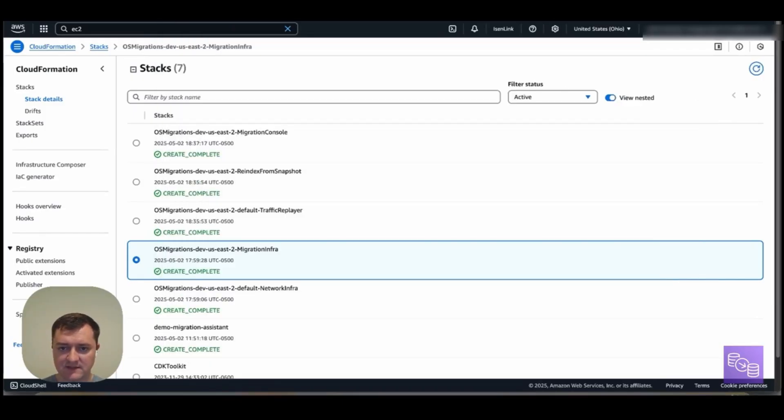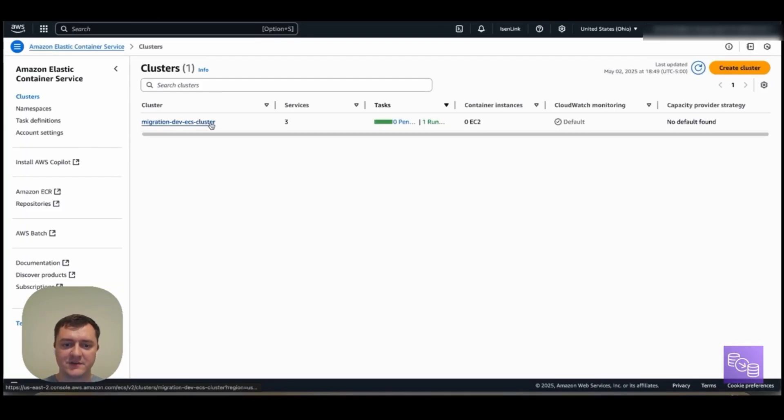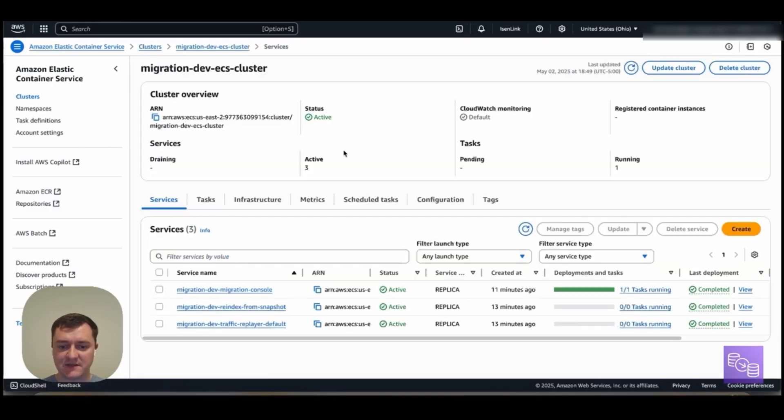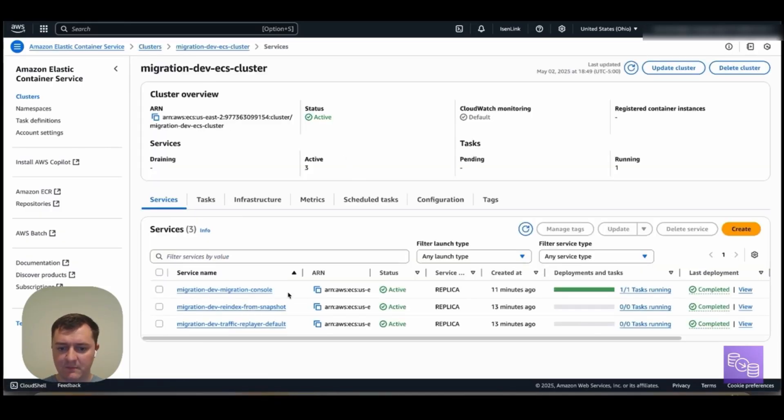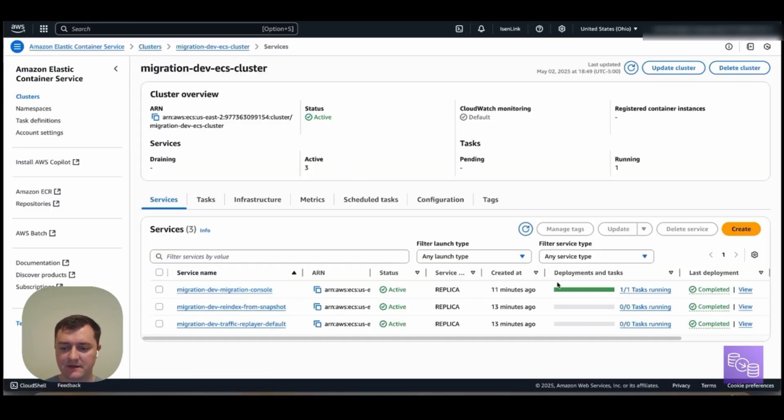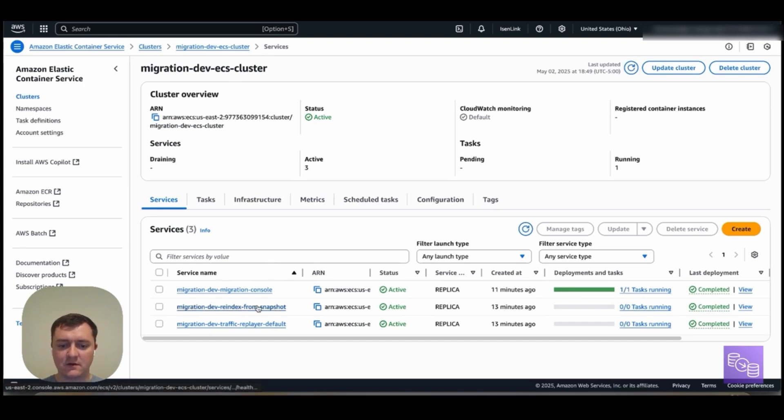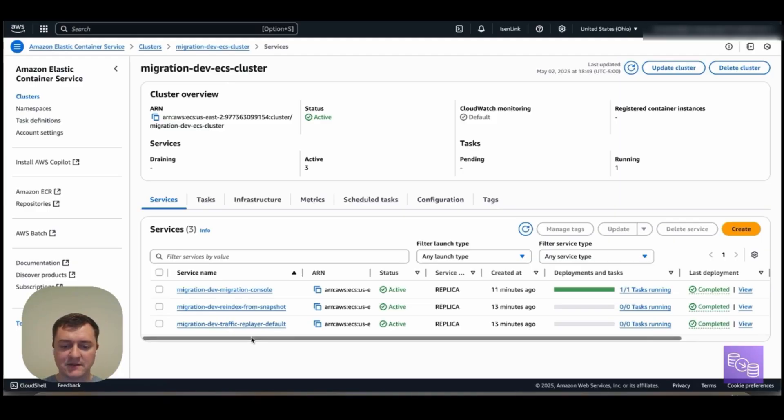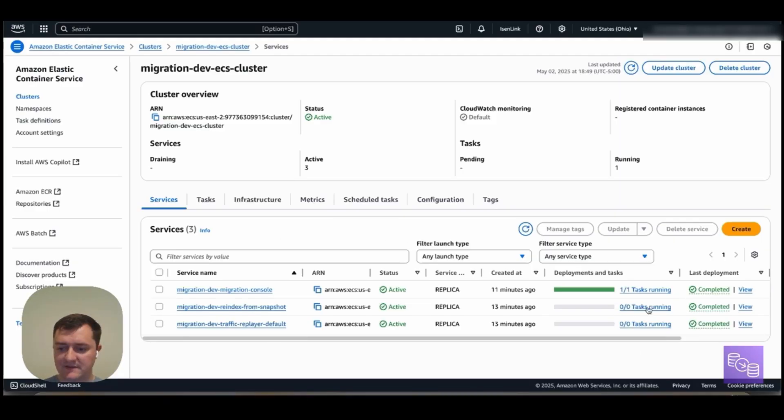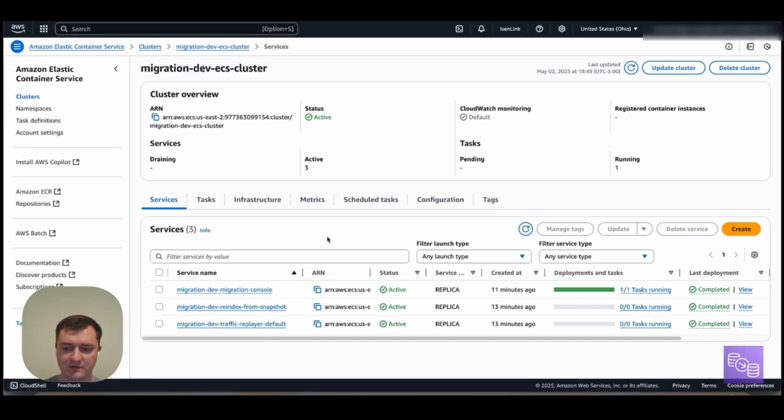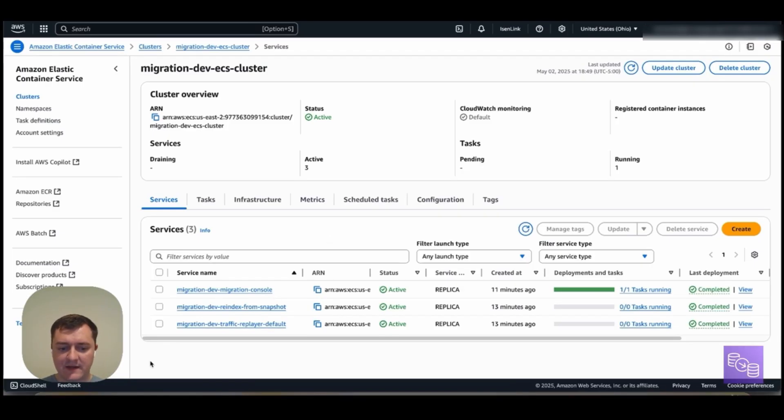So if we actually look in ECS, we can see our migration services existing here. Our migration console is the only service that has an active task running. And we'll access that shortly. Our other services for RFS and traffic replayer and what will be the capture proxy and target proxy later do not have a task running as a default here. And so once we actually kick off the migration for those, we'll see the tasks spinning up. So let's go back now.